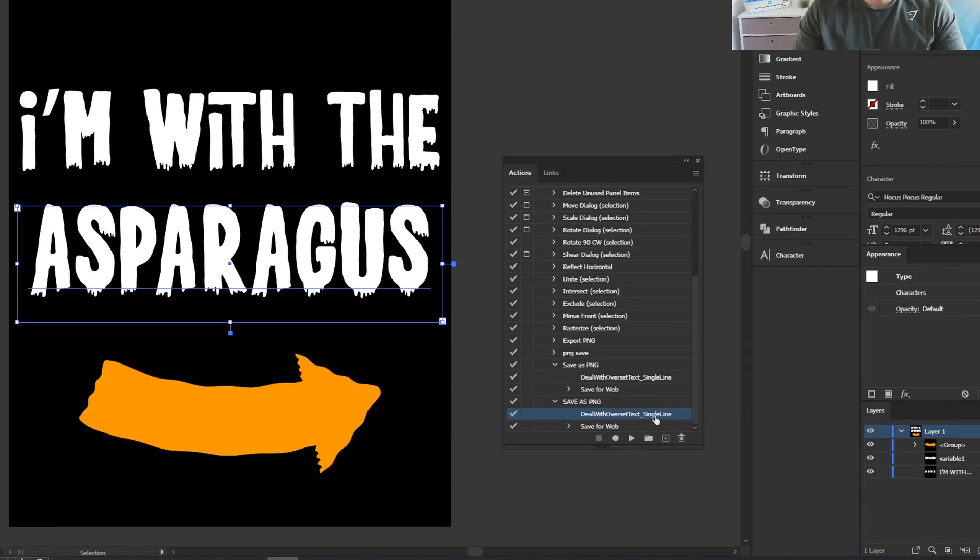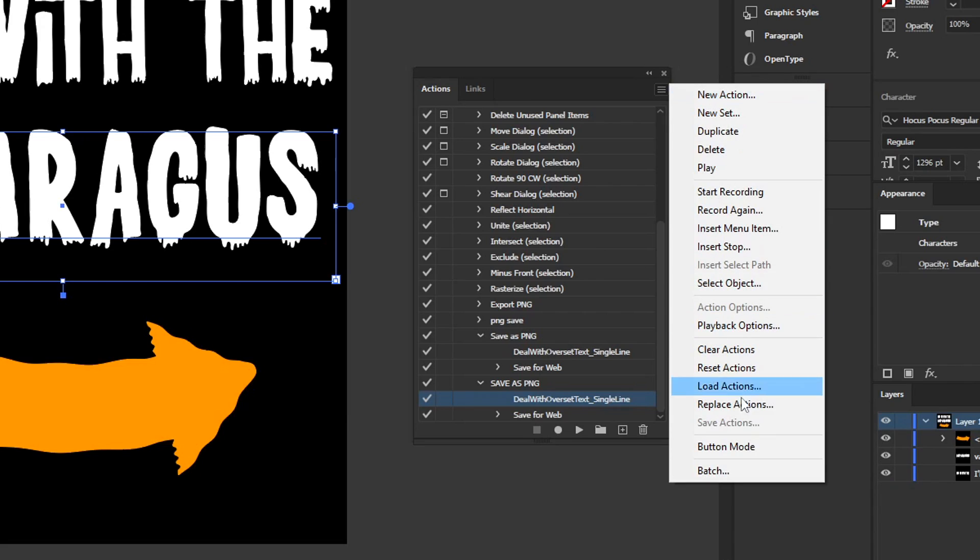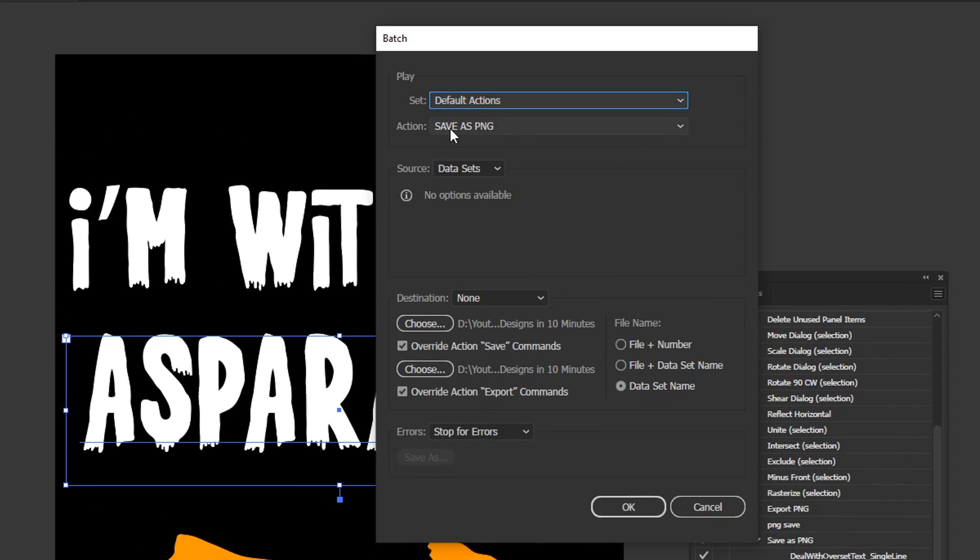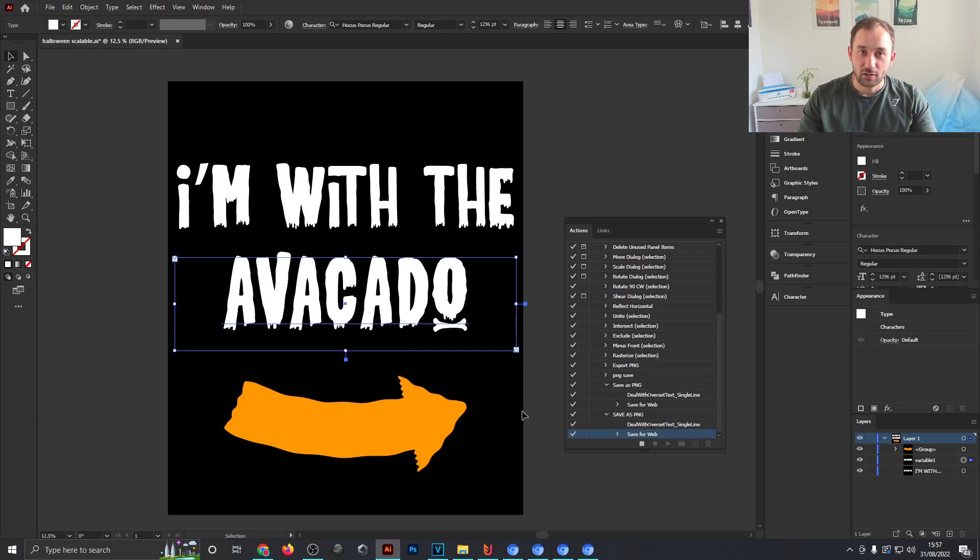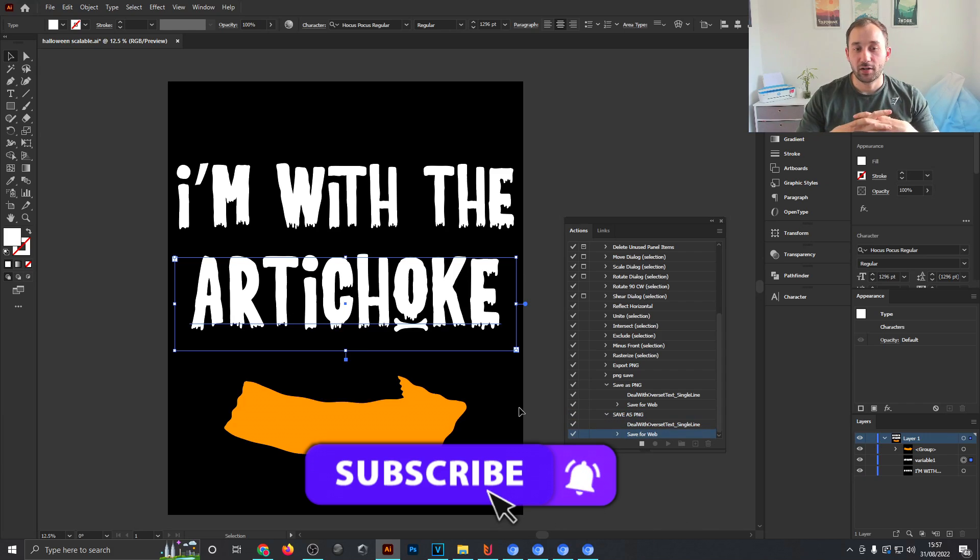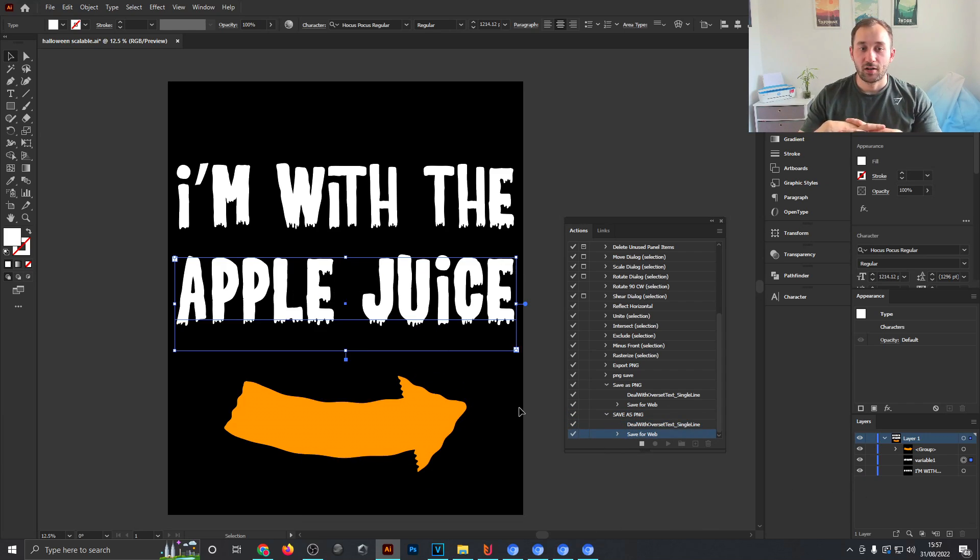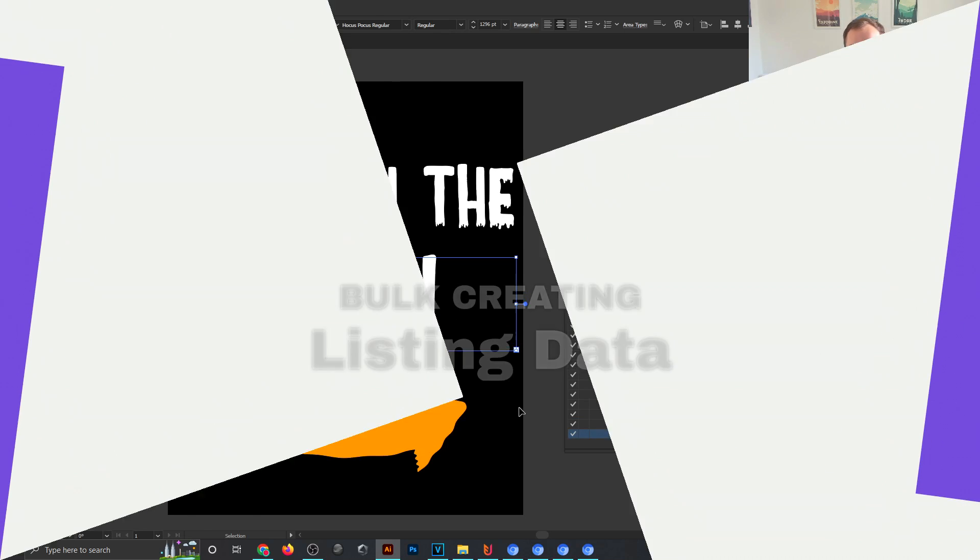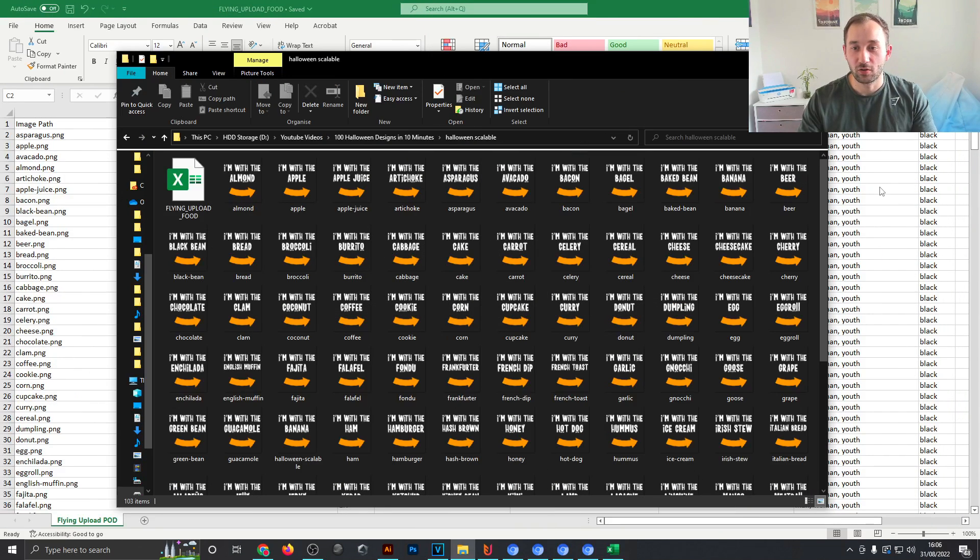Now we're ready to actually bulk export these designs. Head over to the Actions panel again, click the hamburger menu, go down to the bottom where it says Batch. Make sure you selected the correct action which you just created, Save as PNG. The source is meant to be Data Sets and where it says Destination you need to choose the folder that you want to save these designs to. Just make sure that all of these other settings are the same as mine as well and then you're ready to hit OK. You can literally watch Illustrator do the work for you. It's going to replace that variable word with all of the different food items in our Excel list and save the designs to your desired folder.